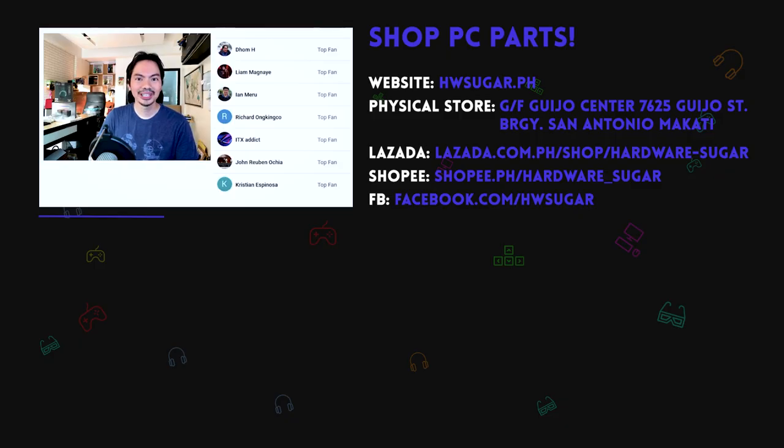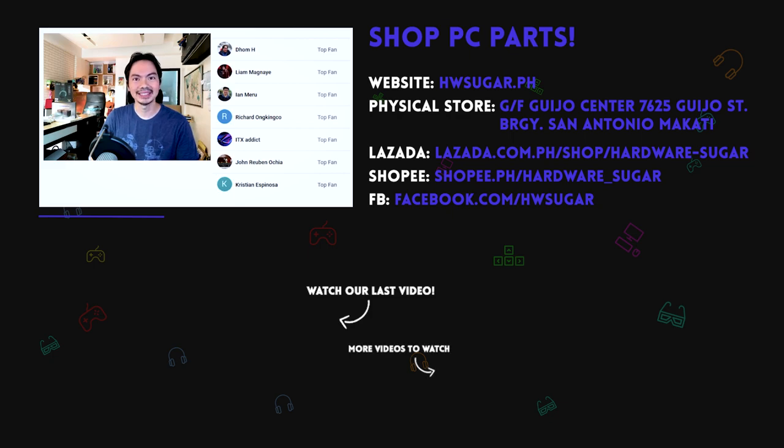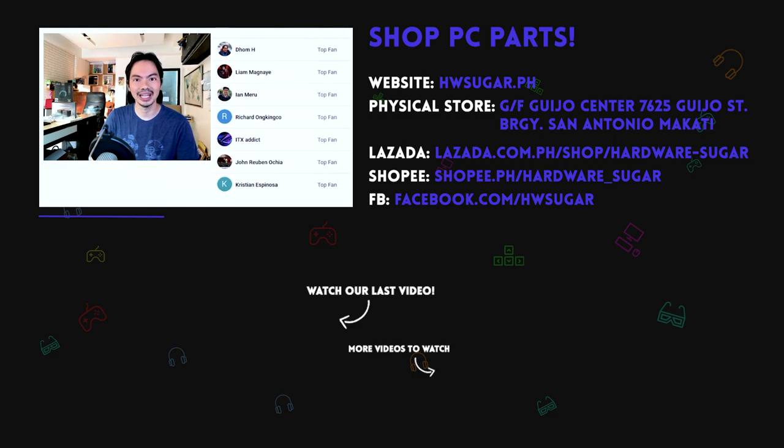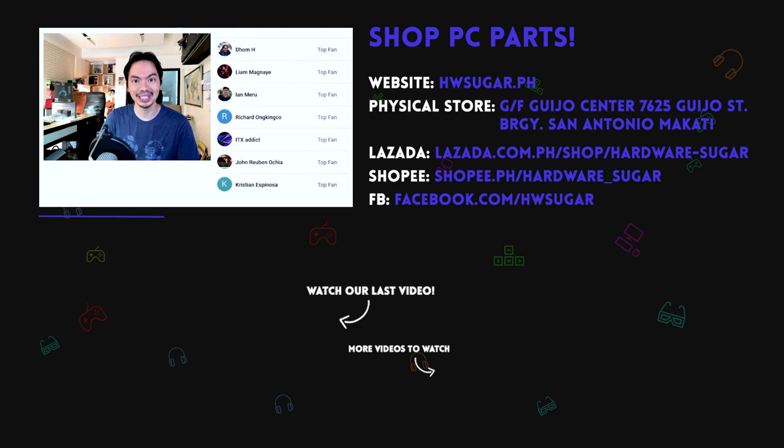I've saved the best tip for last. Tip five is subscribe to this YouTube channel. Smash that subscribe button. Anong joke lang de nasa script eh. Seryoso ako nung dinigay ko yun subscribe to this channel. Thanks for watching internet and special thanks to our top fans: Christian Espinosa, John Ruben Ocha, ITX Addict, Ian Meru, Richard On Kingko, Liam Magnaye, and Dom H. Maraming maraming salamat po.